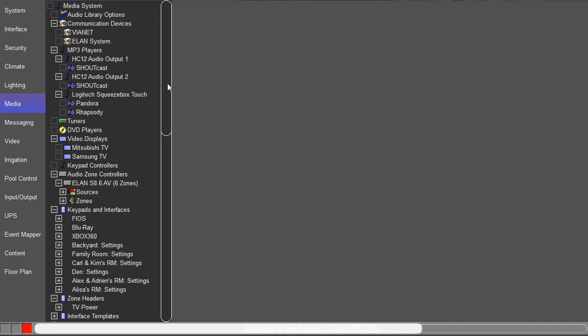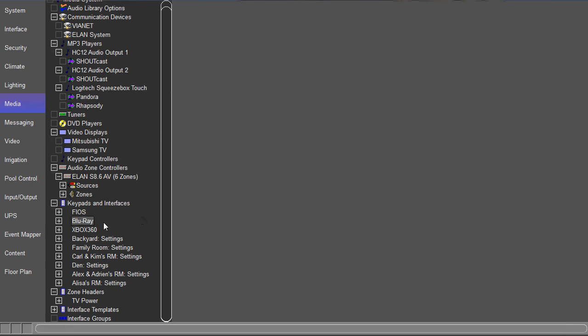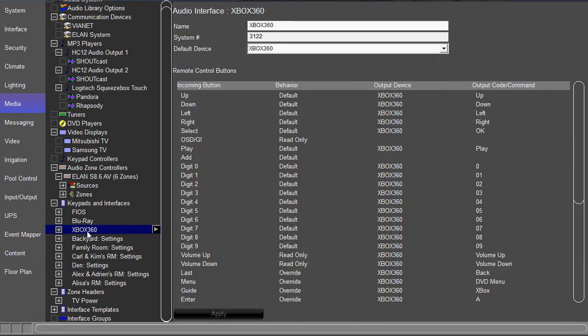Then let's go over to the media tab. You should already have your Xbox 360 interface added. All you gotta do is click on it and you got your remote control buttons.